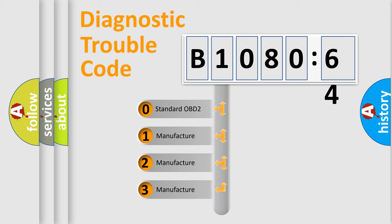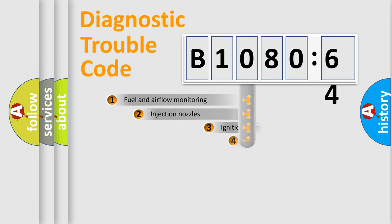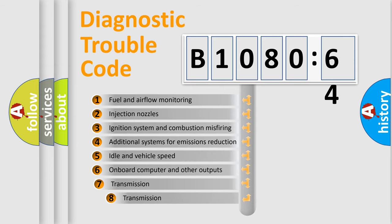If the second character is expressed as zero, it is a standardized error. In the case of numbers 1, 2, or 3, it is a more specific expression of the car-specific error.